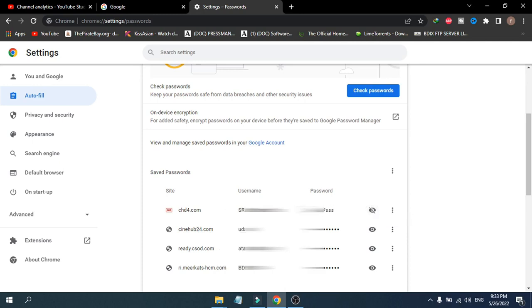This will show you the password of that website. That's it guys, this is how you find the username and password of websites that you saved in your Chrome.